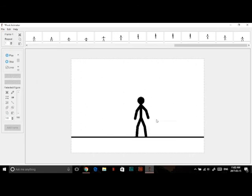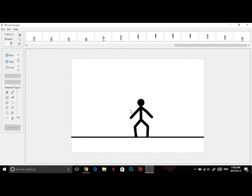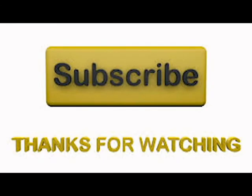Thanks for watching, hope you enjoyed, and see you next time. Bye-bye.